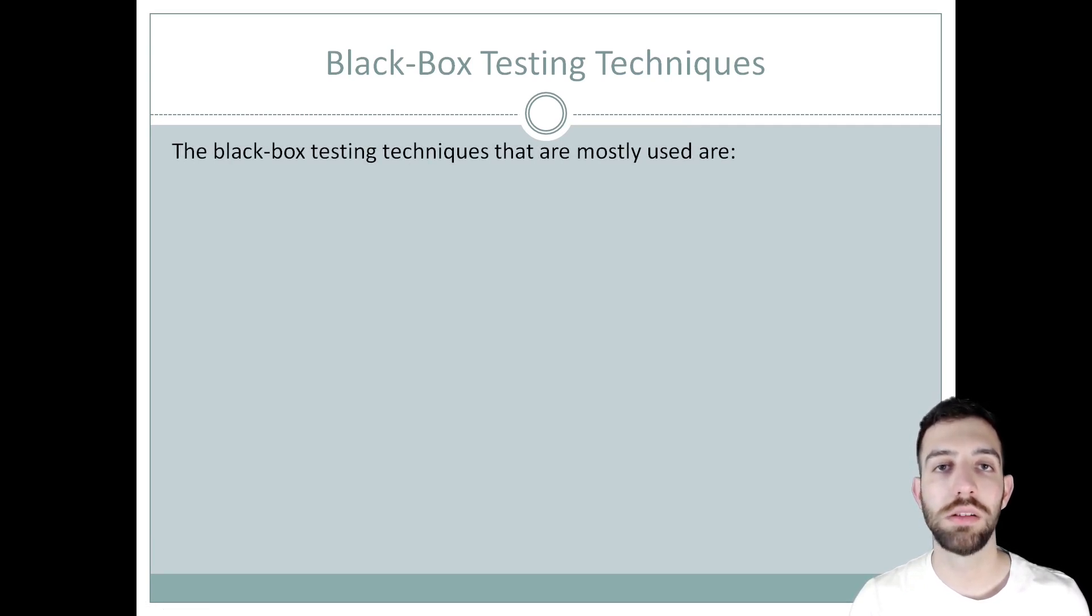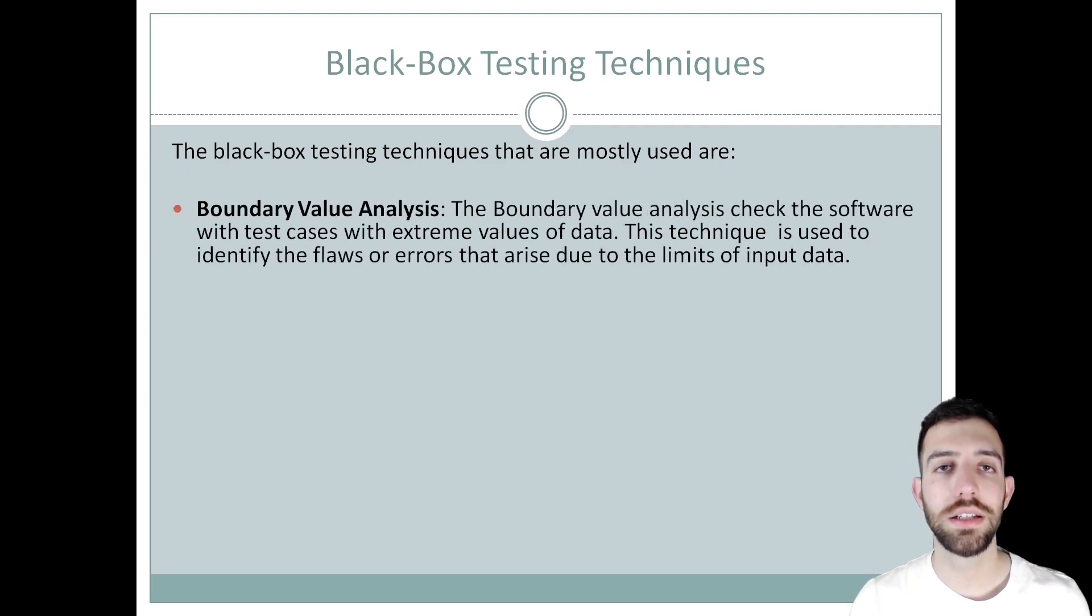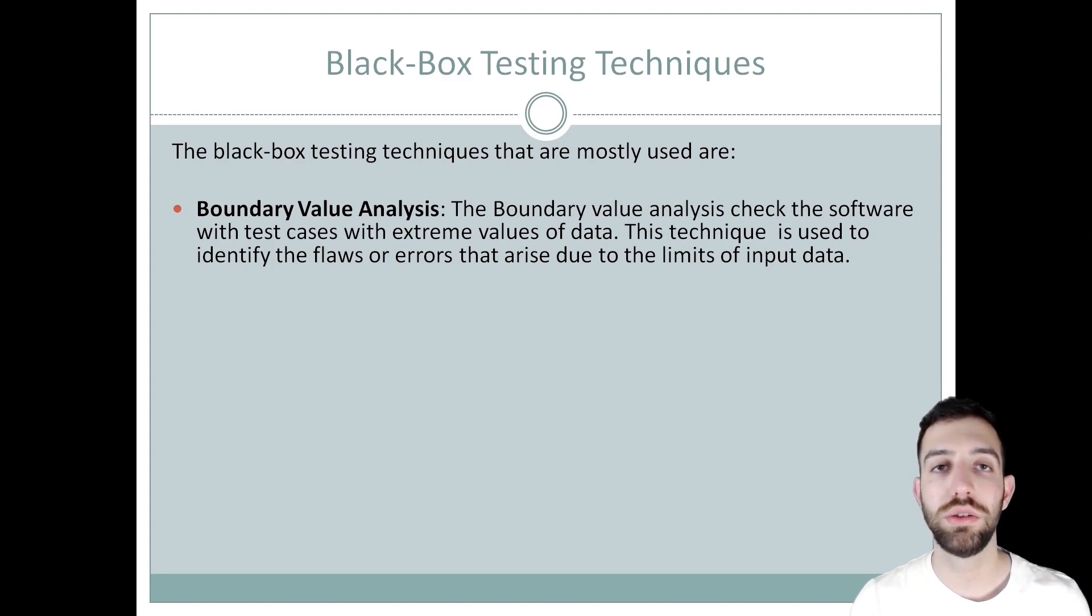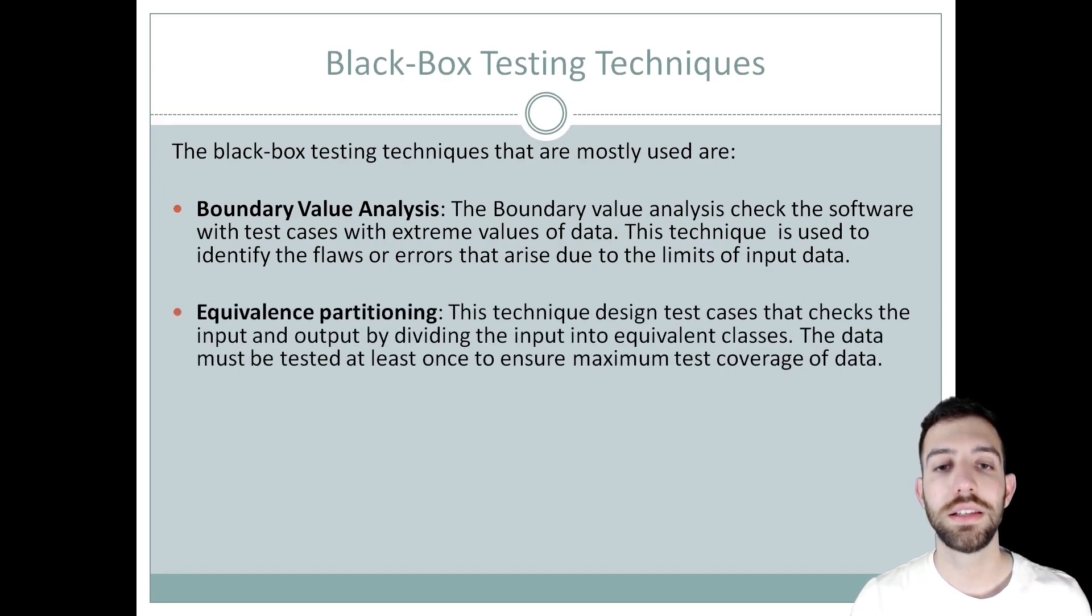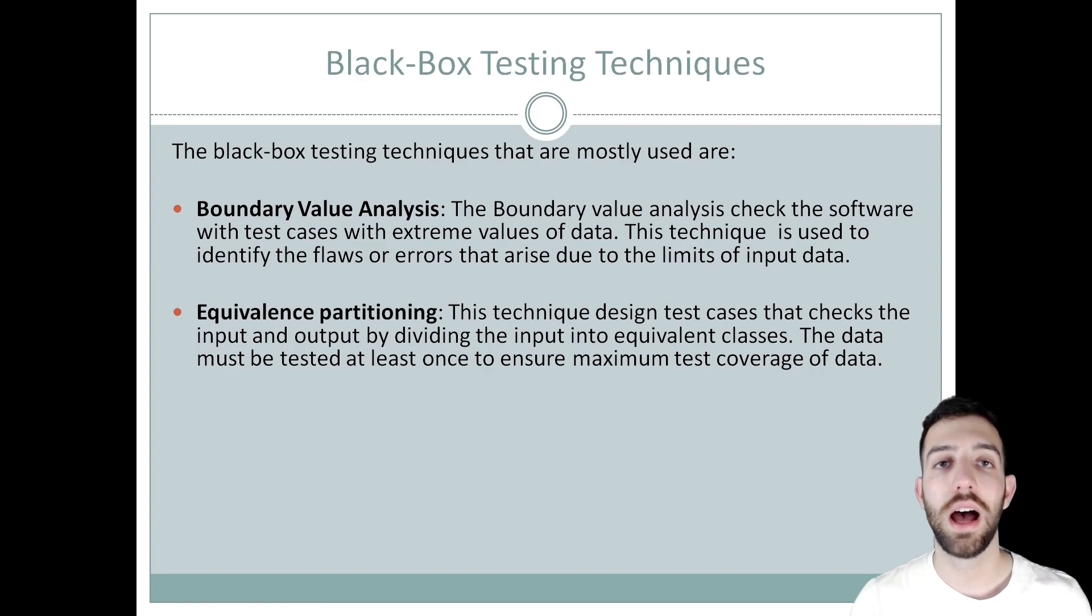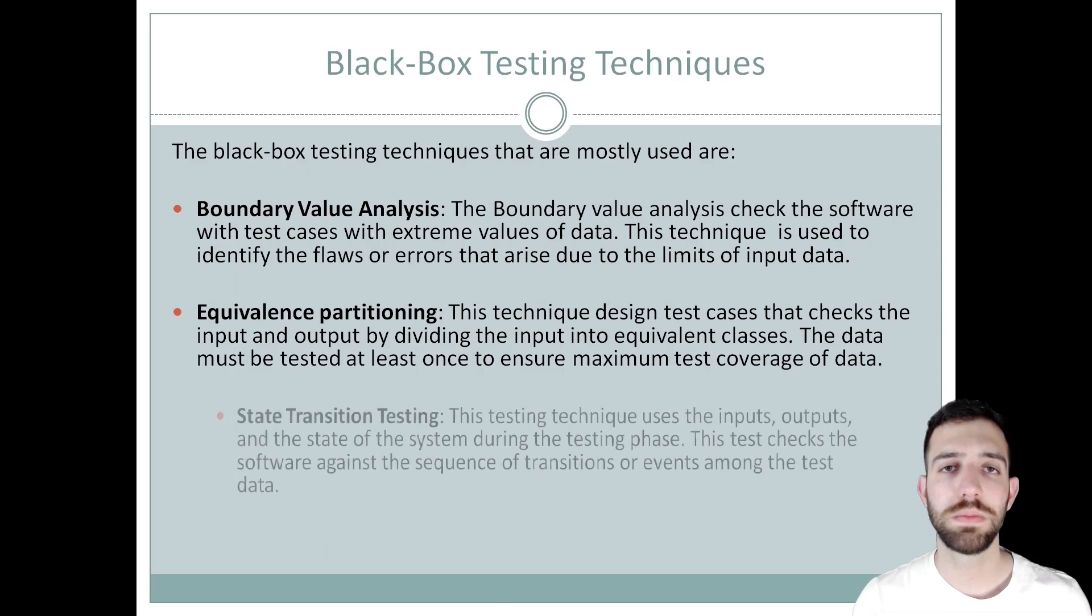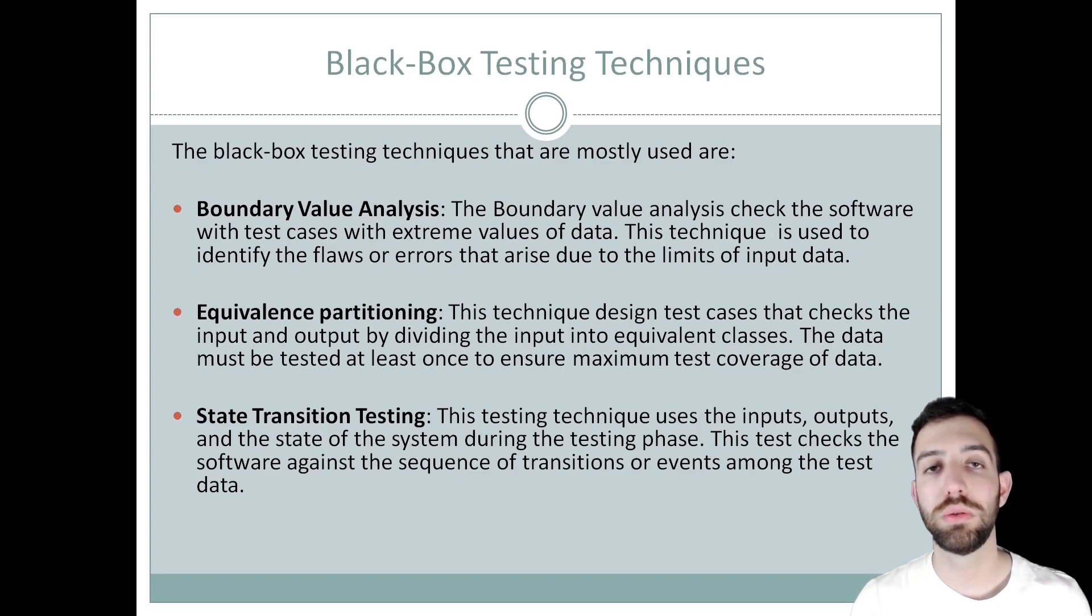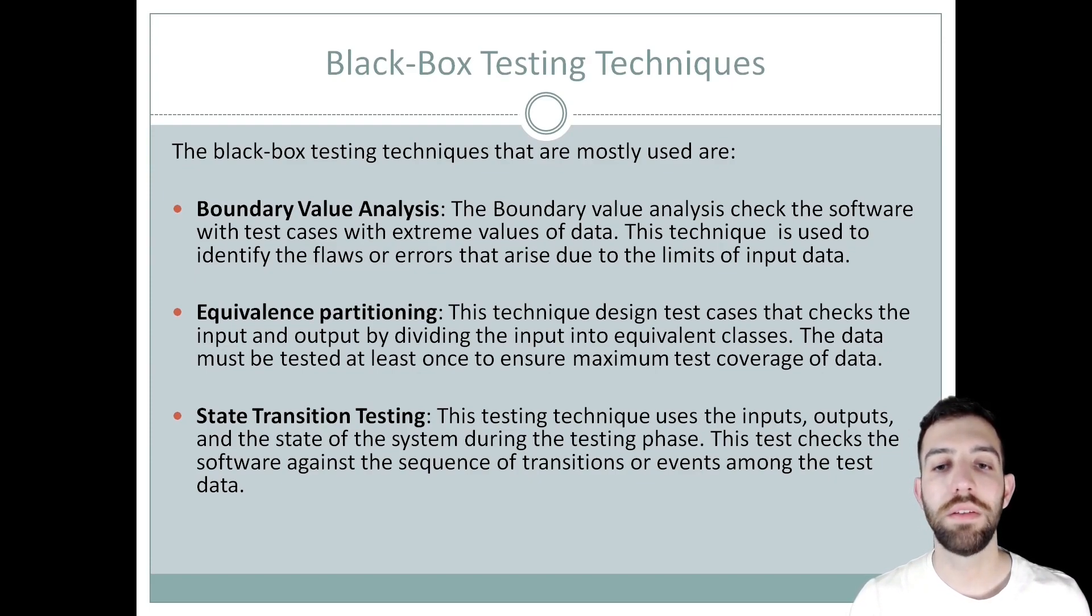There are various test case design techniques applied for black box testing, but the most used are boundary value analysis, which checks the software by creating test cases that use extreme values of data to find flaws and errors that arise due to the limits of input data. Secondly is equivalence partitioning, which checks the input and output by dividing the input into equivalent classes. The data must be tested at least once to ensure maximum test coverage of data. Last but not least is state transition testing, which uses the input, output, and state of the system during the test phase and checks the software against sequence of transitions or events among the data.